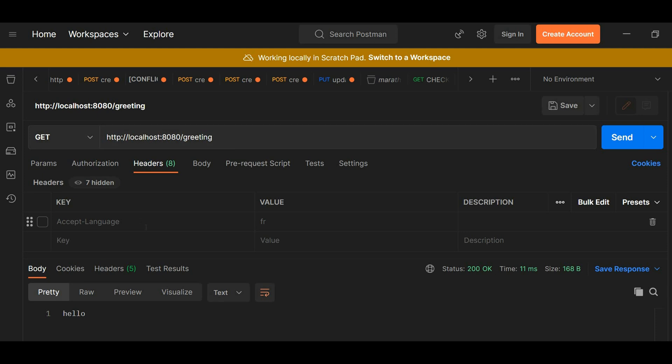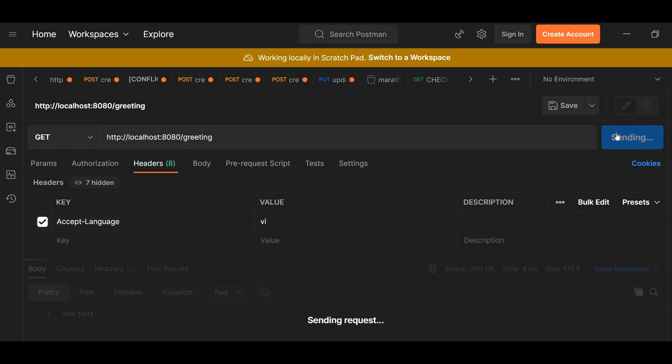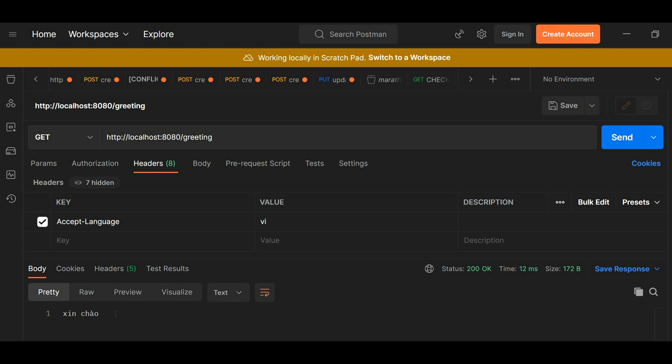As you can see, if I don't include accept language in the header it's gonna respond in hello. But if I have accept language and the value is French, I'm gonna have Bonjour. And let's try another language, let's say Vietnamese, and we got Xin Chao in greeting.